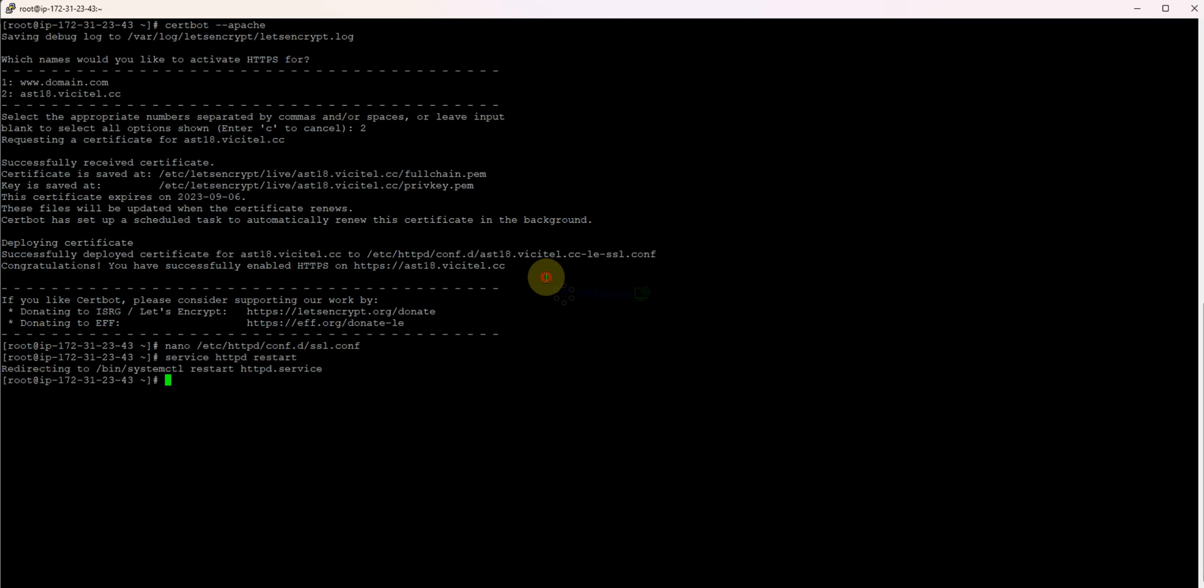Sometimes it happens with ViciDial, it will detect the default ssl.conf. You're already in SSL but they have a conflict.